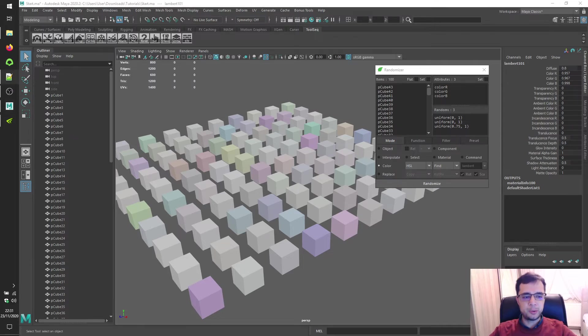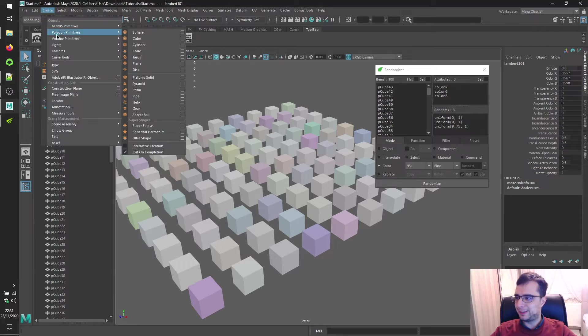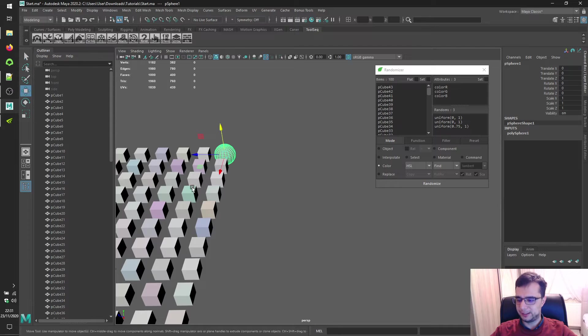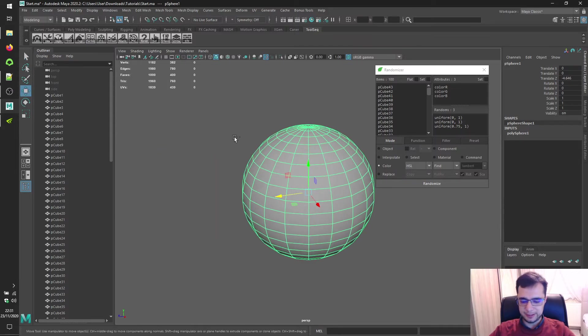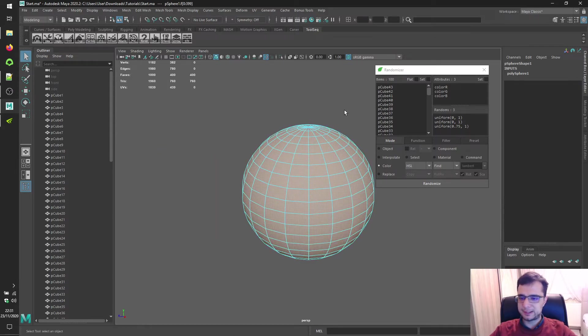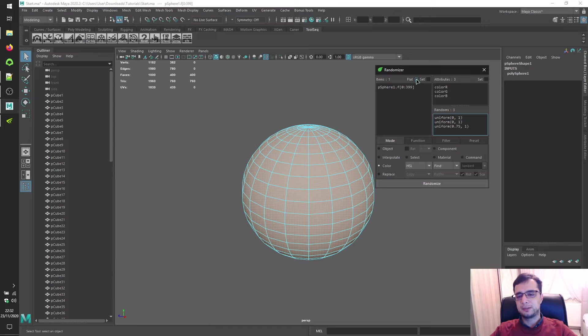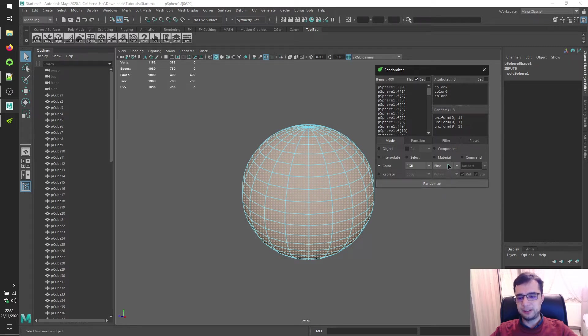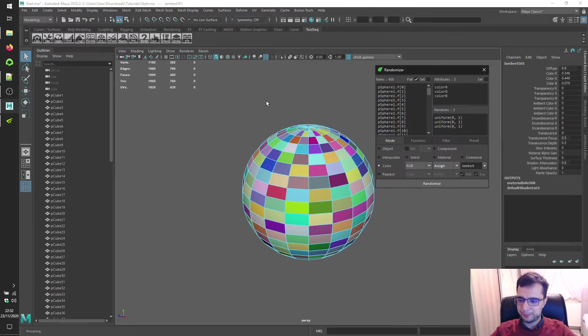You can also take faces to assign new materials as I already stated. Let's create a brand new polygon sphere. Select its faces, load them. Check flat checkbox, load them. Before doing that, let's set assign option and click on the randomize button to see the result.